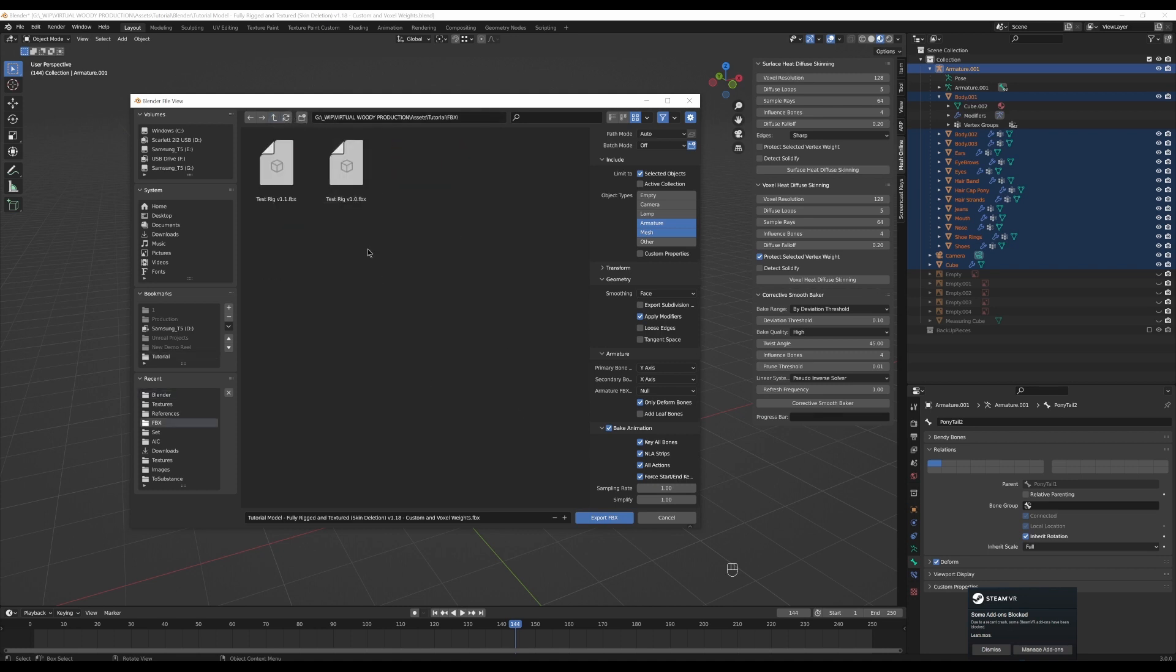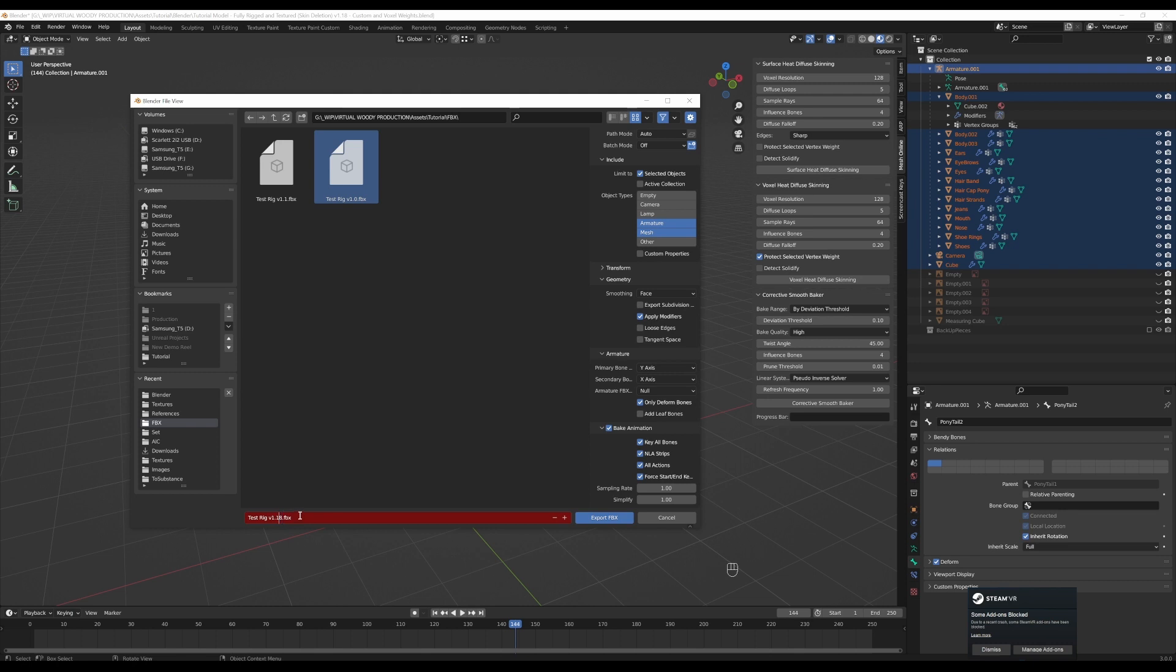I'm going to go to my FBX folder. And then I'm going to name this test rig. And this is version 1.8, I think. So that's what I'm going to export here.